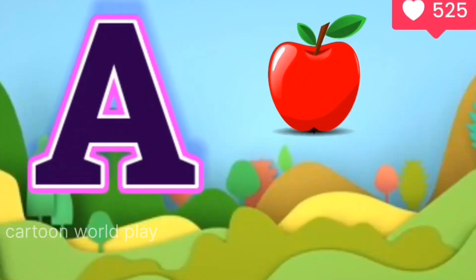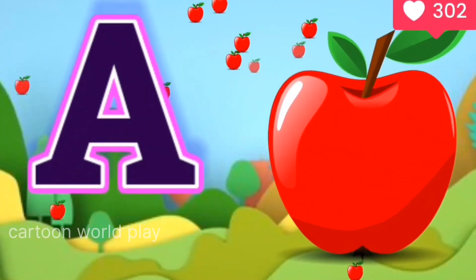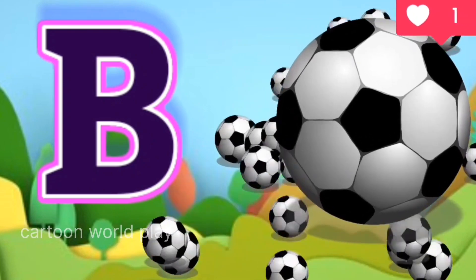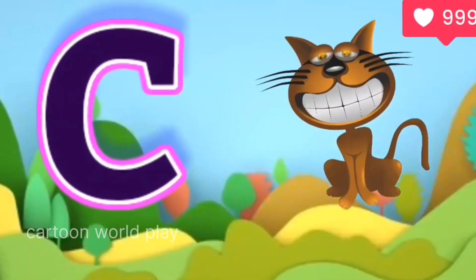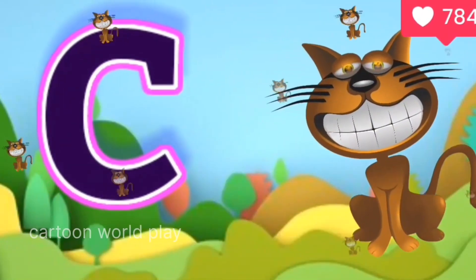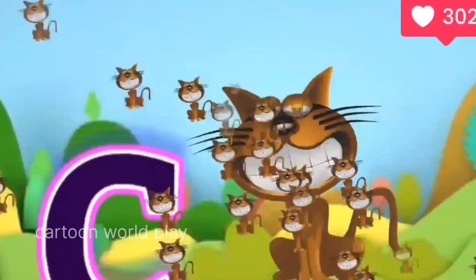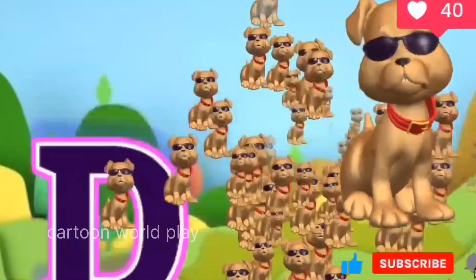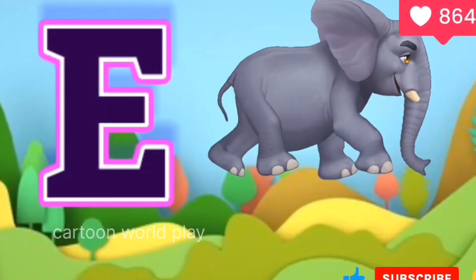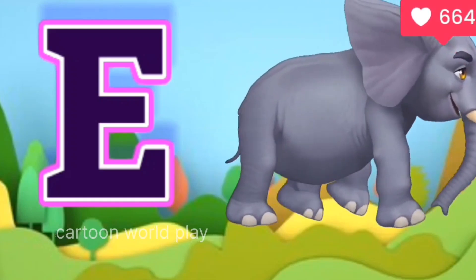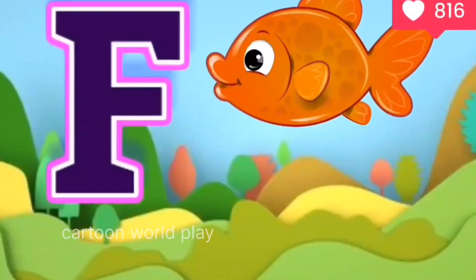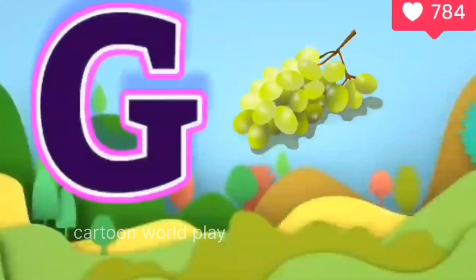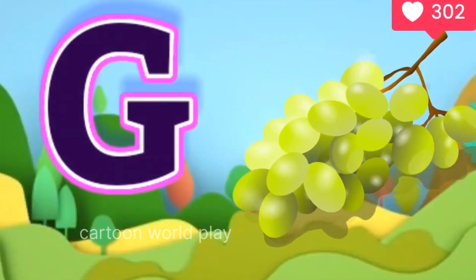A for apple, B for ball, C for cat, D for dog, E for elephant, F for fish, G for grapes.